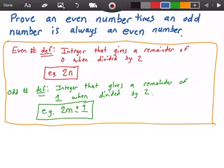Hey guys, welcome to this video on proofs. In this video we want to prove that an even number times an odd number is equal to an even number, and in the yellow rectangle here I have the definitions for both an even number and an odd number.